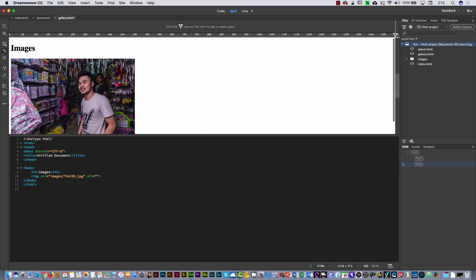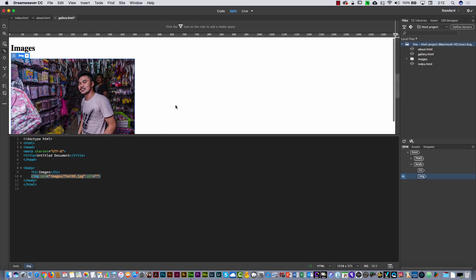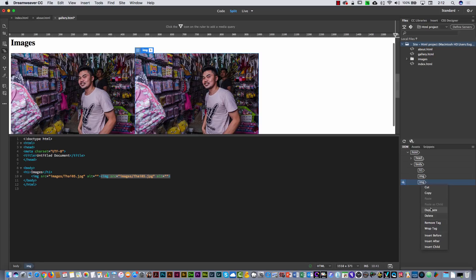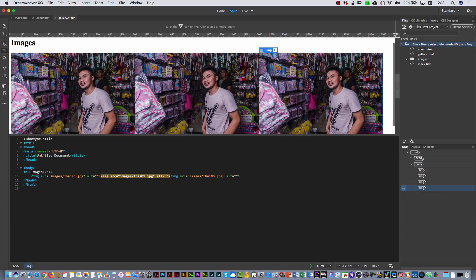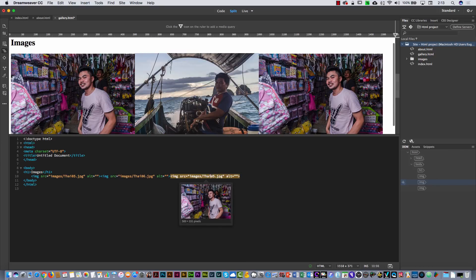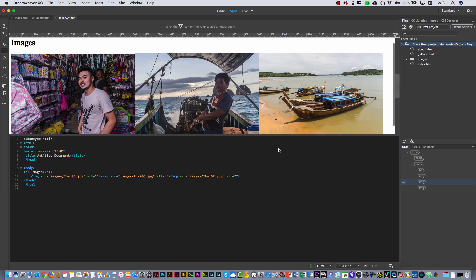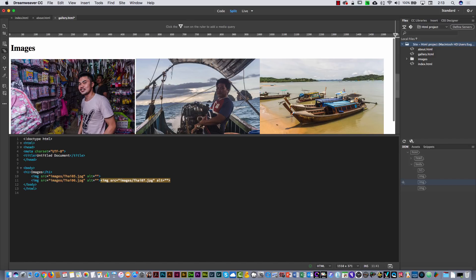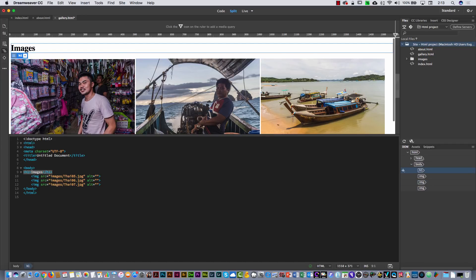If you want to put more images, one thing you can do is use the DOM bar on the right. If I open it, I can see the H1 and the IMG element. If you want to duplicate the image, right-click on it and select Duplicate. Do this again — Duplicate. Then you only have to change the source number in the code — for example, change 05 to 07. That's a way you can change images pretty quickly using the DOM bar. In the Design view you can see the images side by side, because these are just three images, not a paragraph.